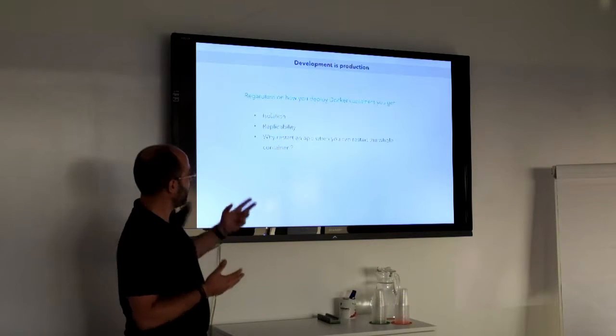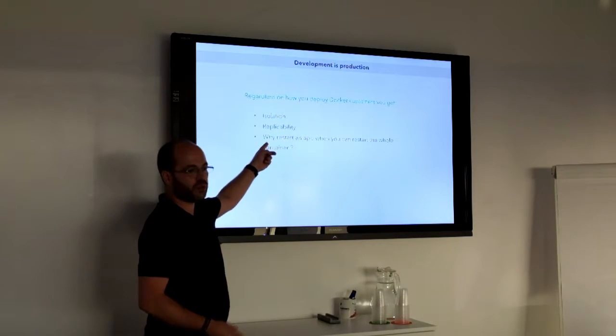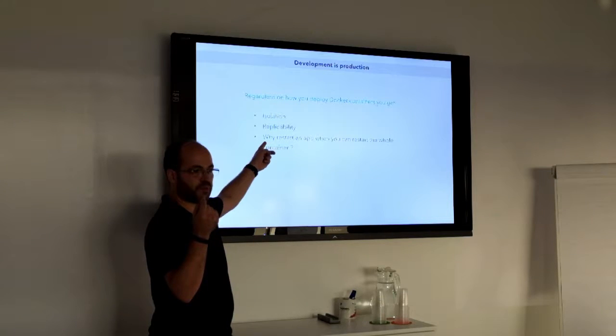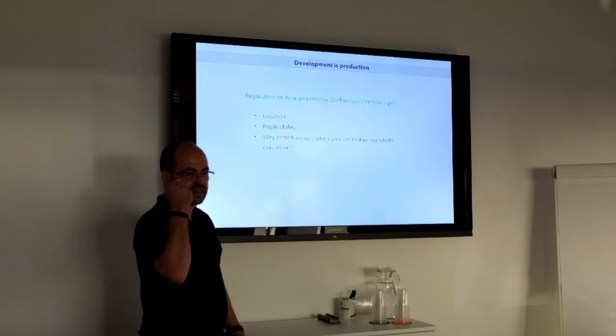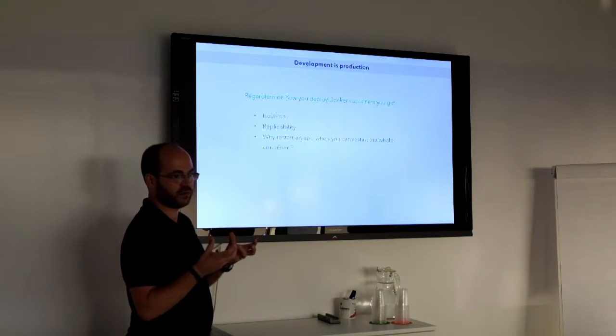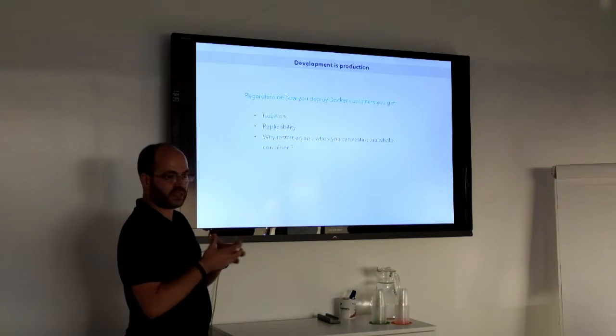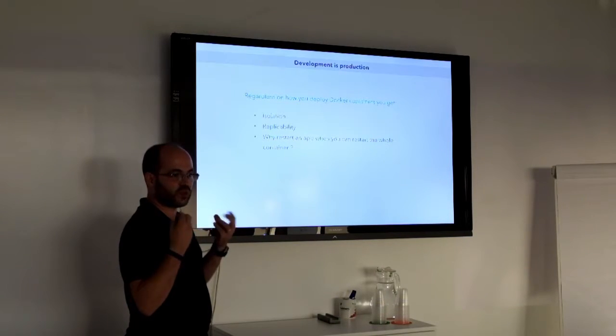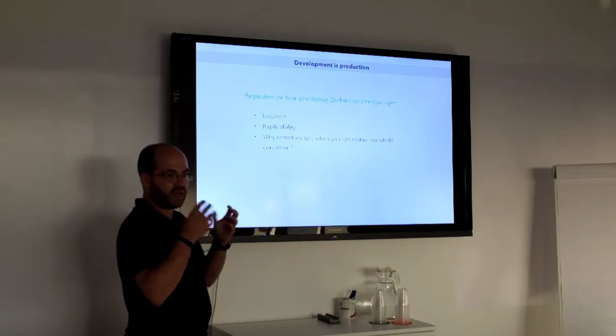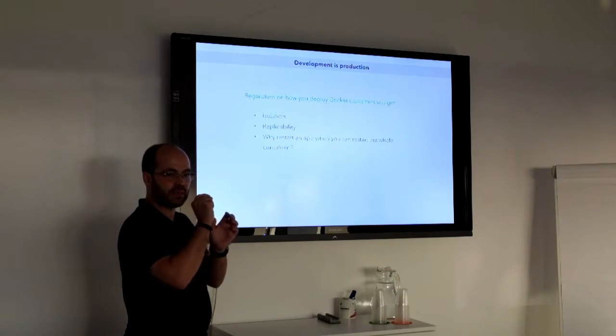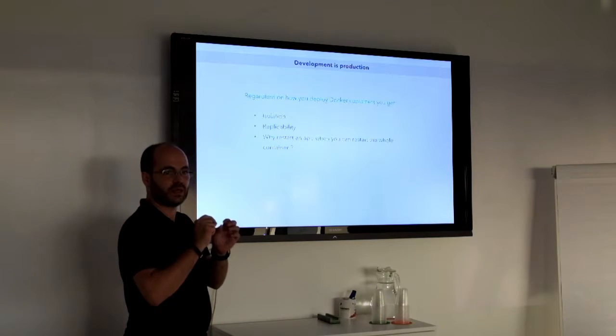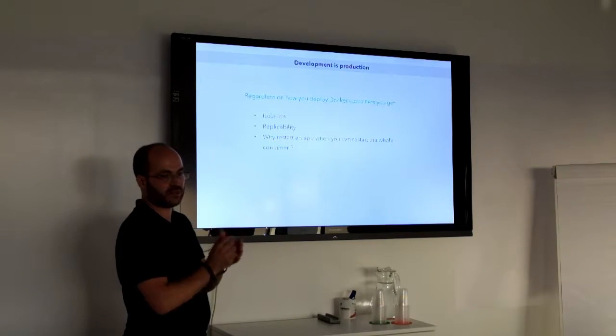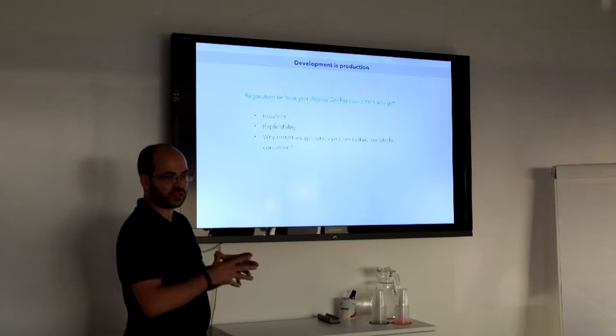This thing for me is quite important: why would you just start one process or one app when it's just like this to start the full container? Once it has been brought to life, it's really quick. I'm not saying it's exactly the same time, but it's almost the same, so why not start afresh with a full environment?